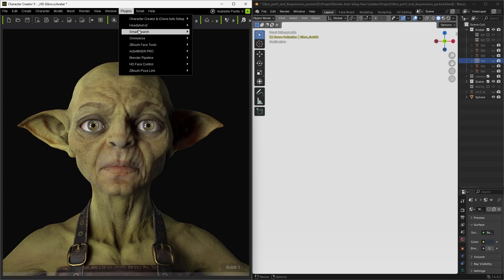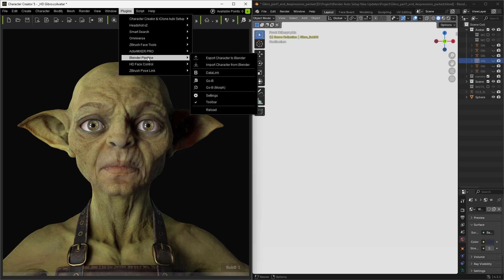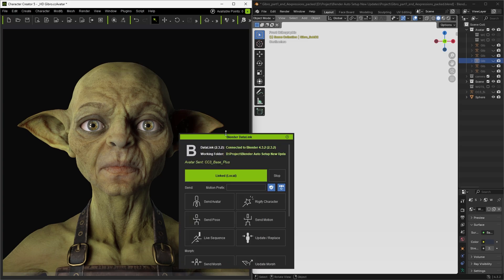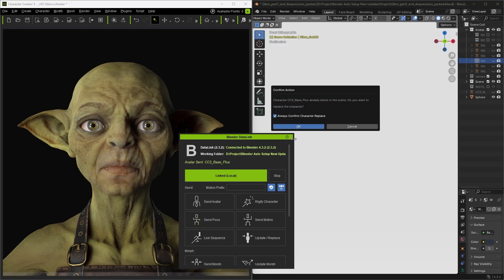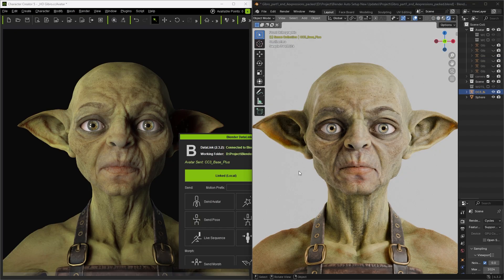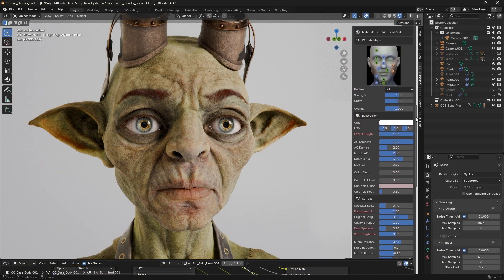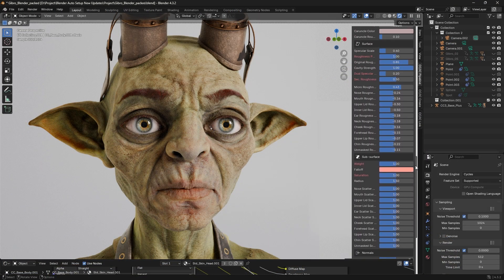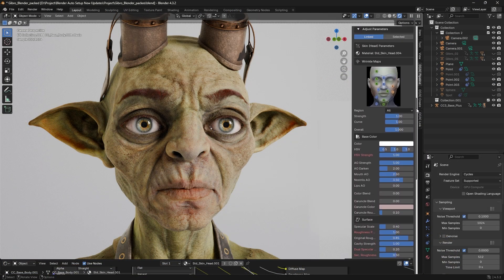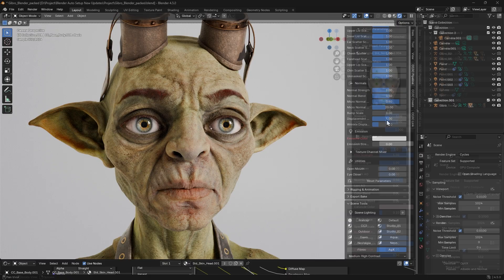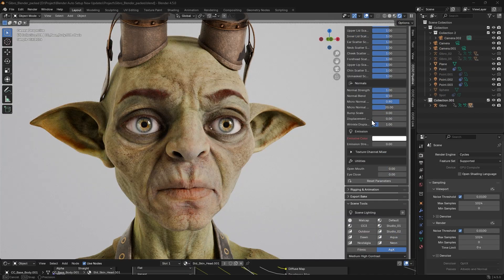Next, select Plugins, Datalink, and click Send Avatar to quickly transfer the character to Blender, bypassing the traditionally complex export and import process. The shaders for the transferred character can also be adjusted, with both the displacement and wrinkle displacement maps brought over and fully editable.